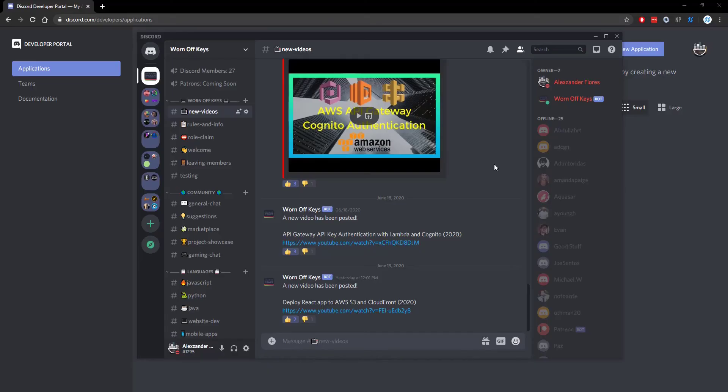Thanks for watching this Discord.js tutorial. If you want to learn more about Discord.js, consider clicking on the playlist you see on your screen now. If you need help, feel free to leave a comment or ask in the WornoffKeys Discord, which can be found in the video description.